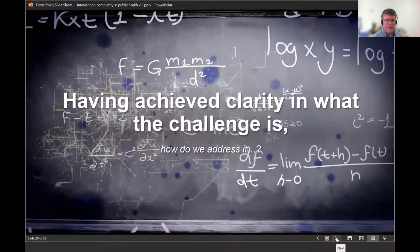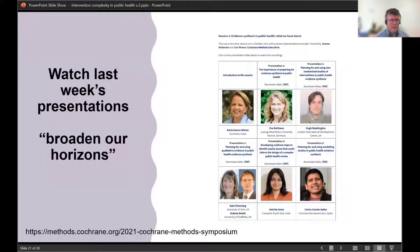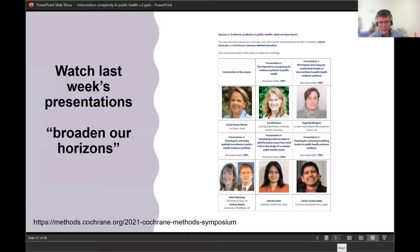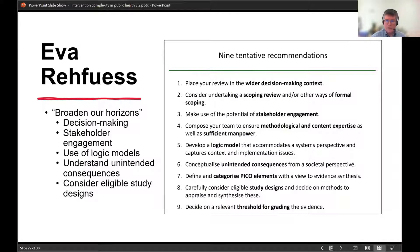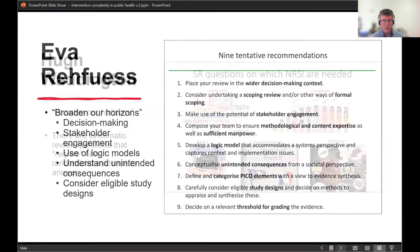To address this challenge, I recommend watching last week's presentations. Ava's presentation gives nine recommendations on preparing to do a systematic review in public health — making sure horizons are set correctly, being aware of the context of decision making, having the right voices through stakeholder engagement, using logic models and theory to understand interventions, getting to grips with unintended consequences, and considering eligible study designs beyond traditional ones used in Cochrane.